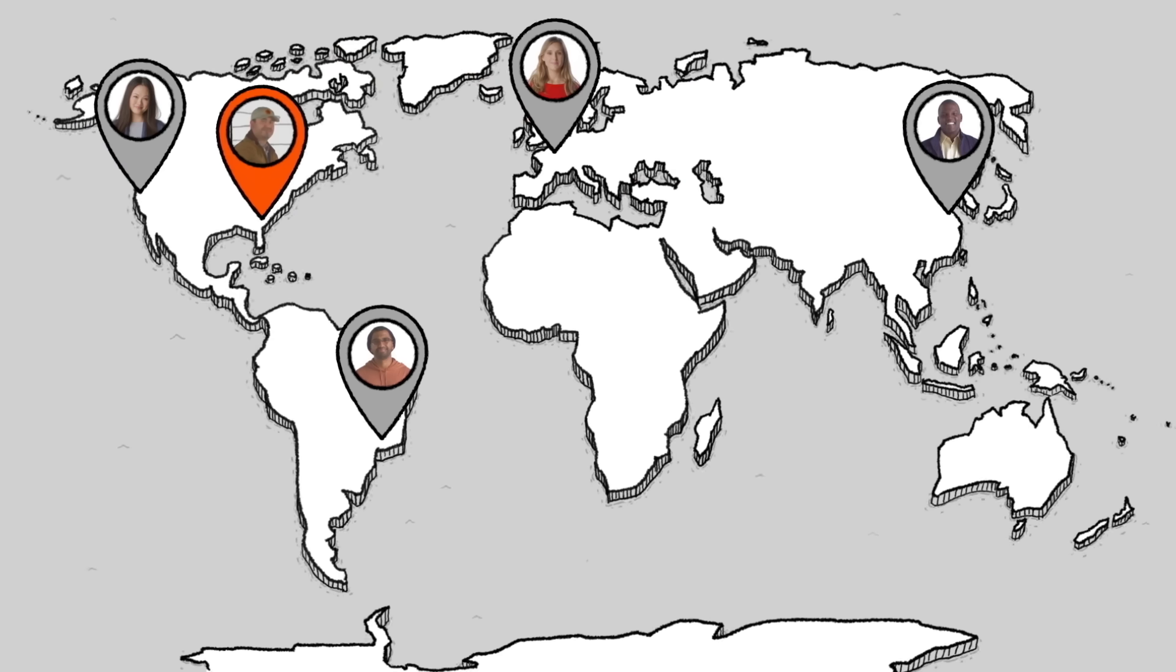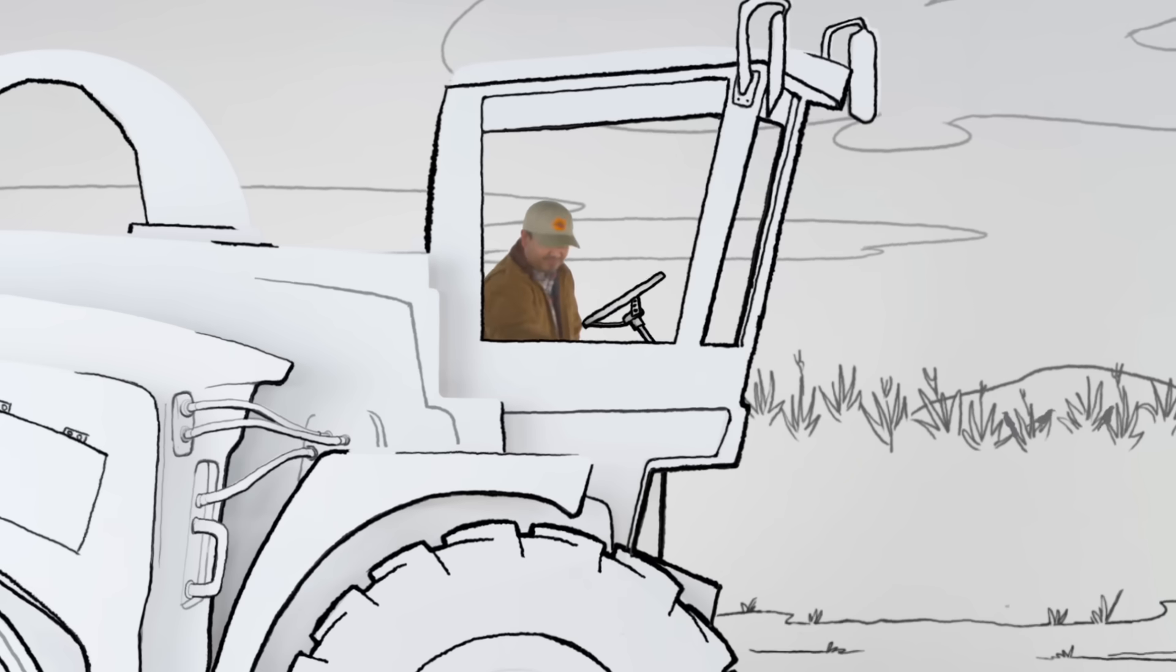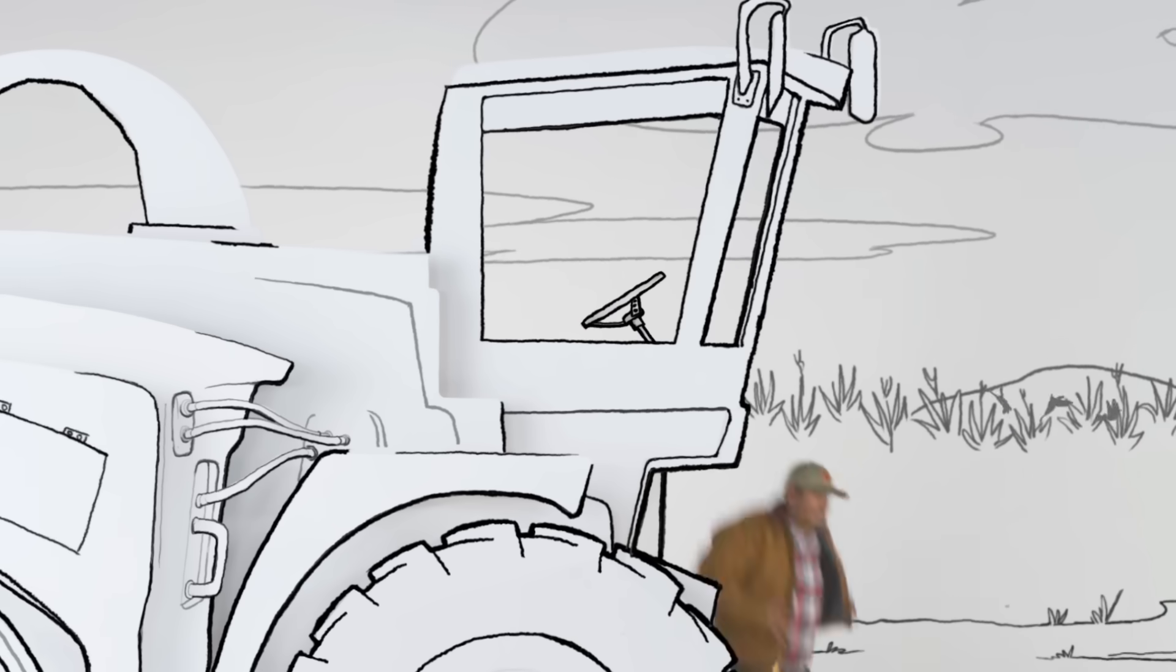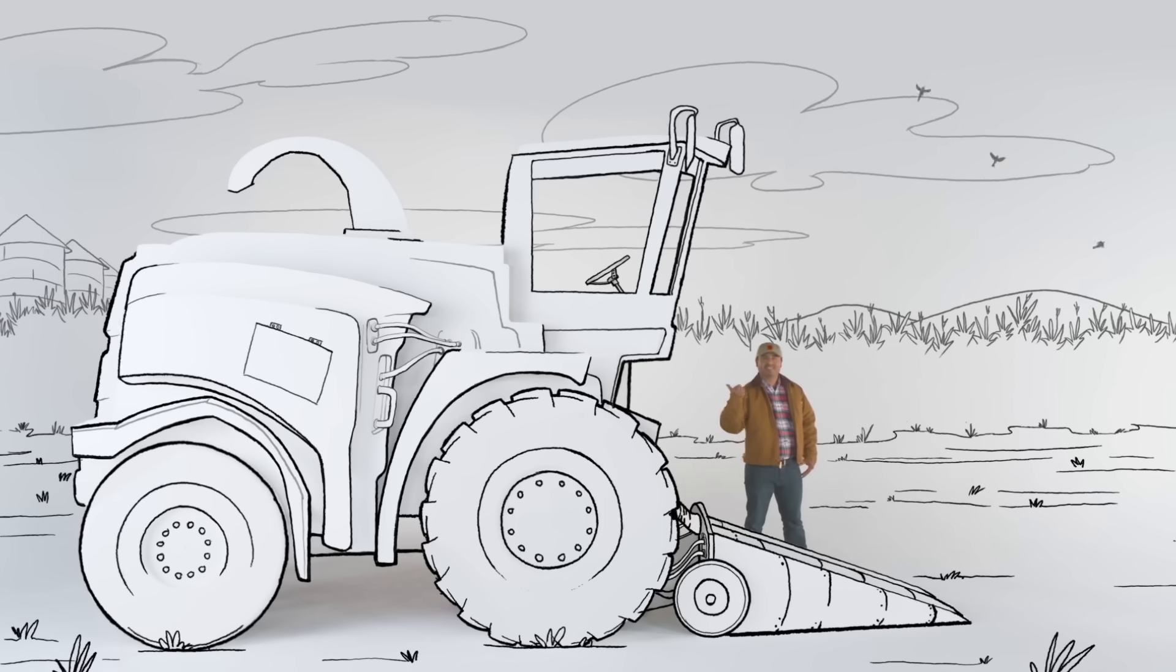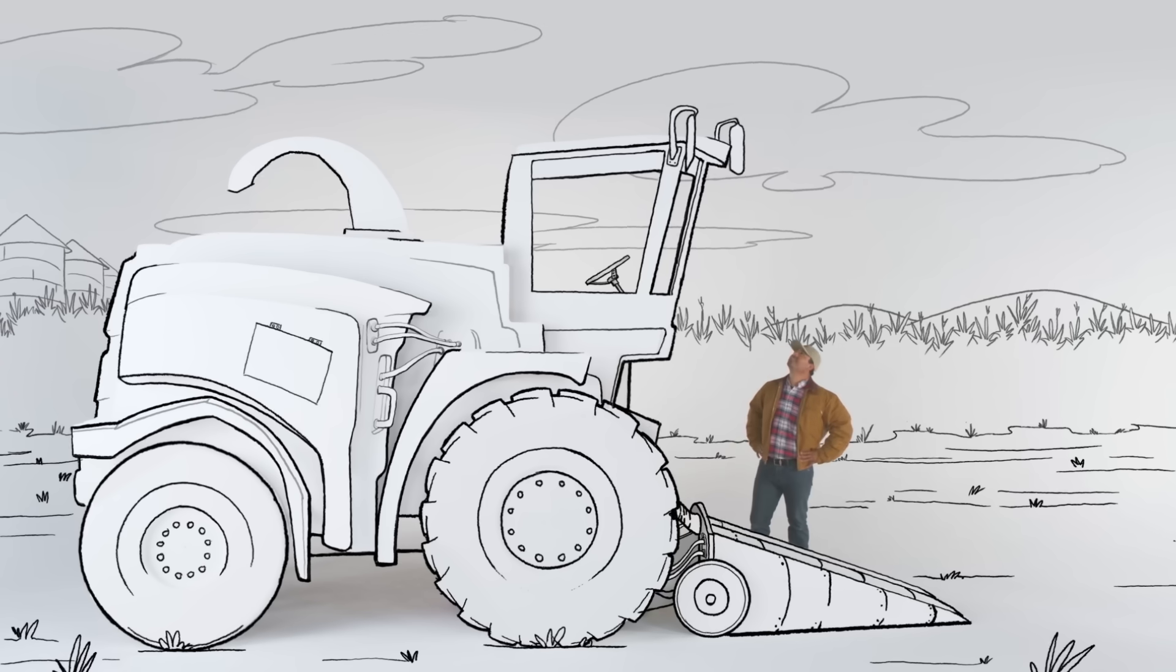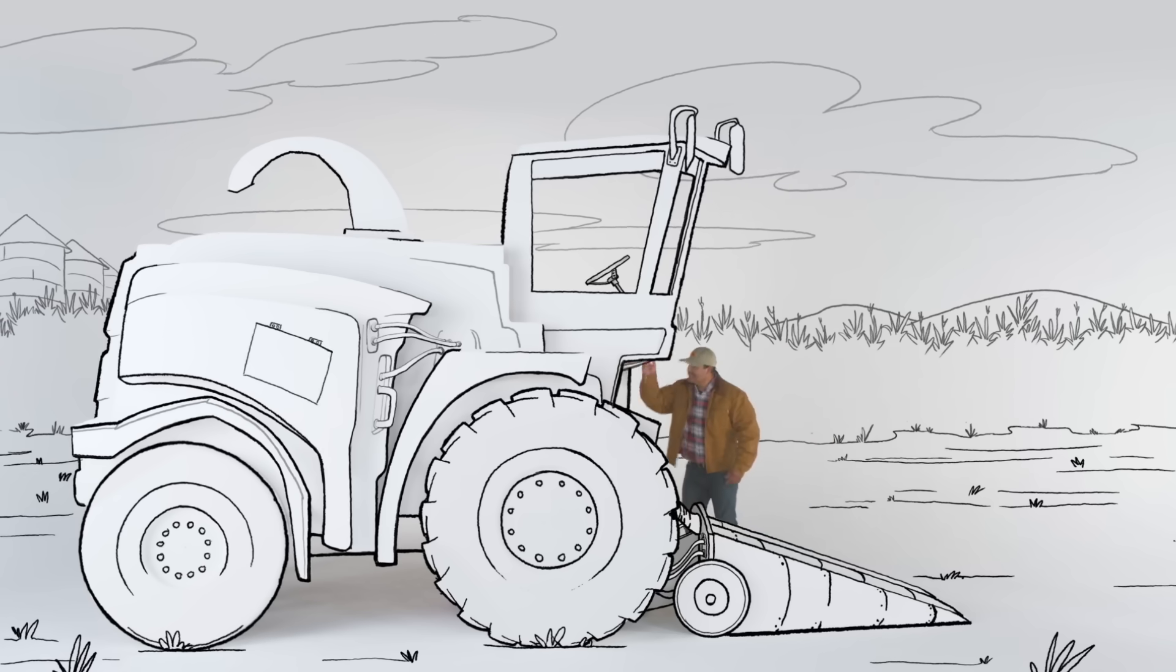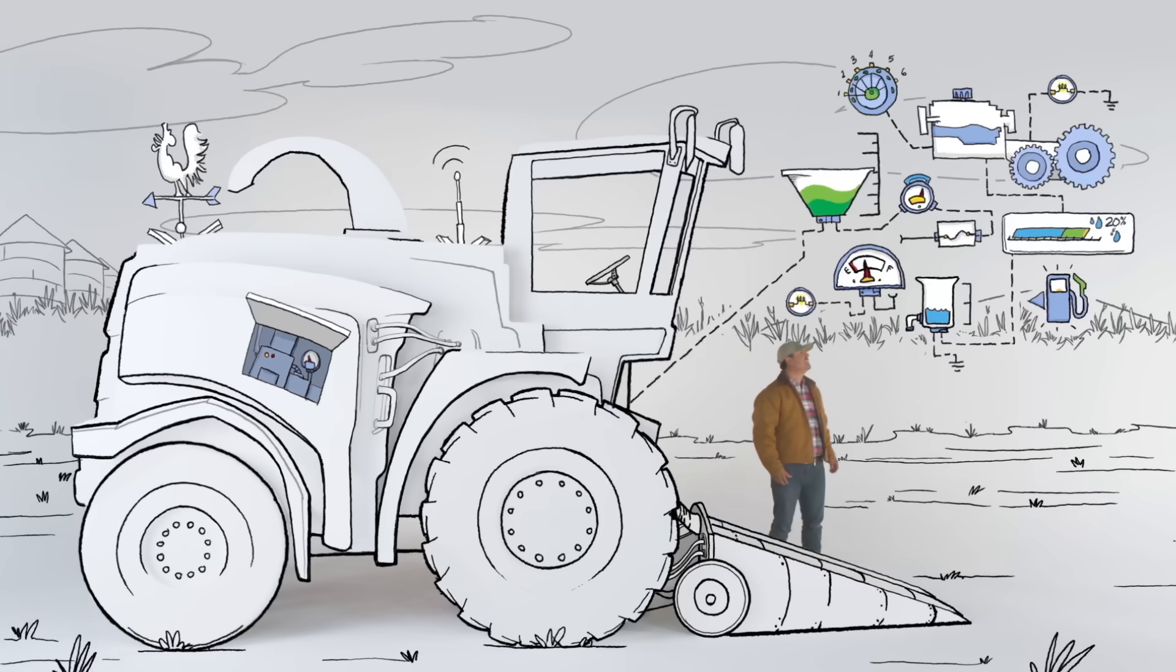This is Eddie. Eddie also works on tractors all day, except he actually works on the tractors all day. And this is the Harvester L700. It's the latest flagship in the company's fleet of tractors. It's full of sensors and processors that produce a ton of diagnostic data.